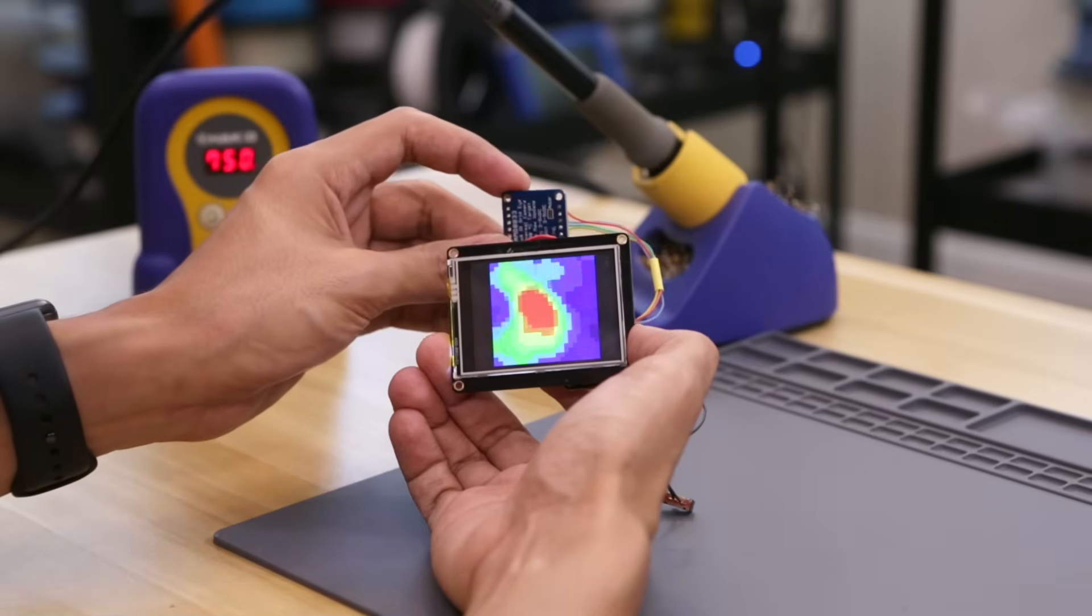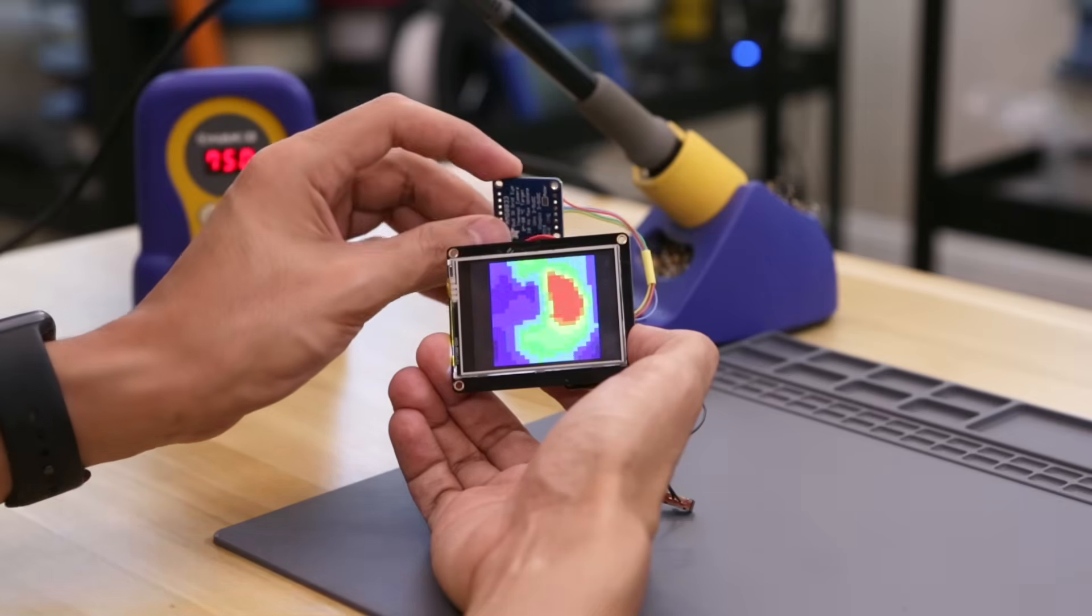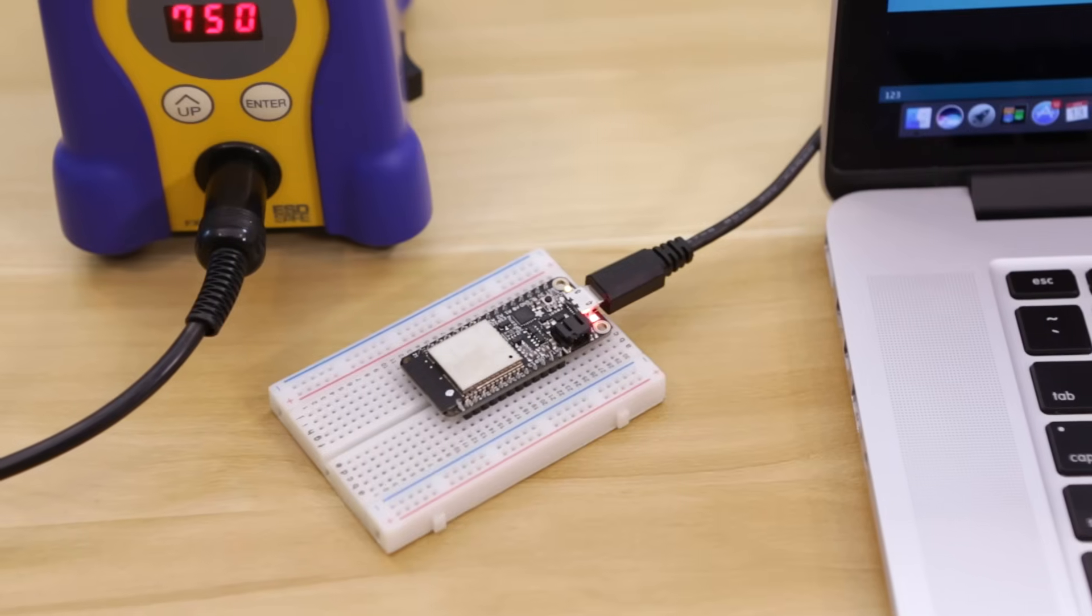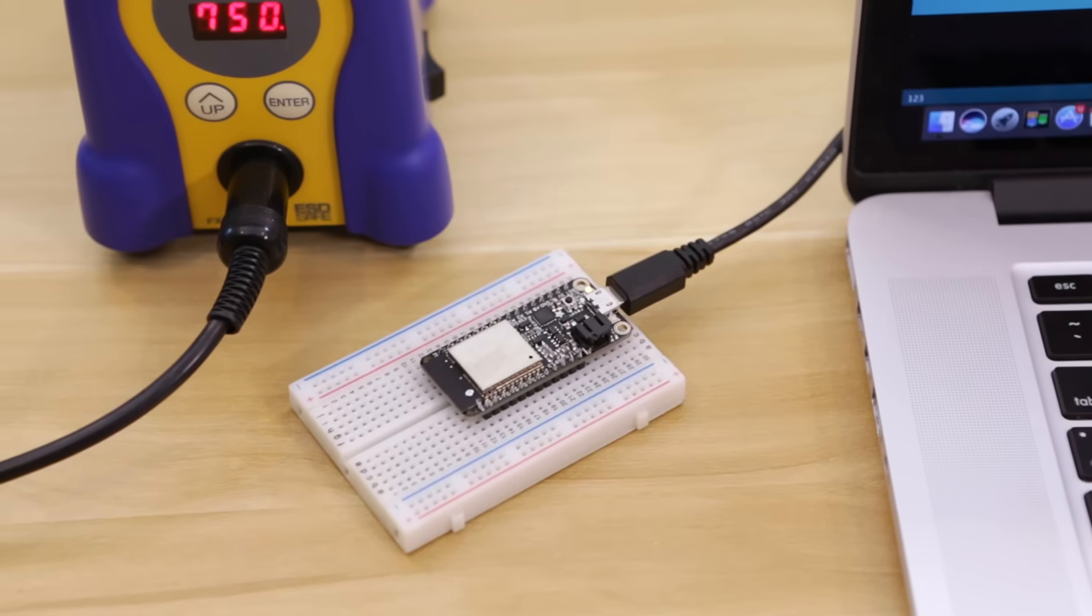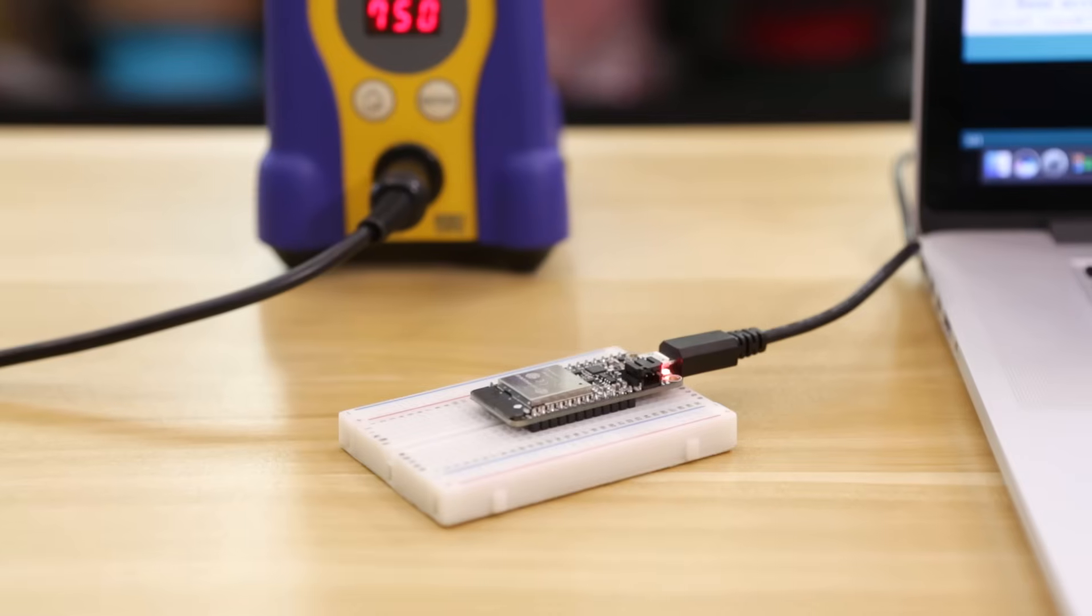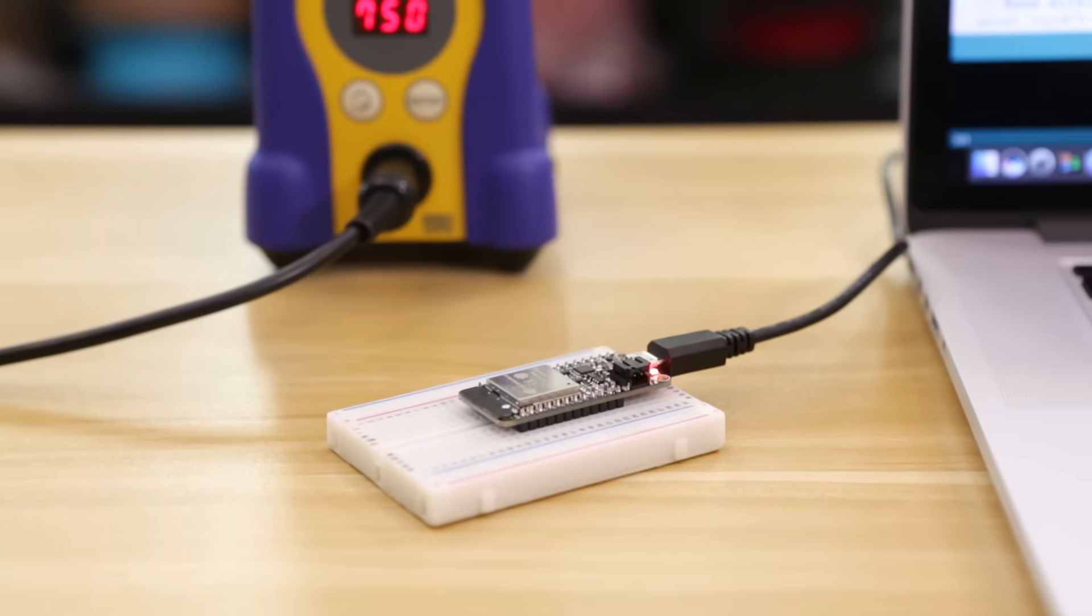The code runs on an Adafruit Huzzah ESP32, which is fast enough to process and render the temperature data.